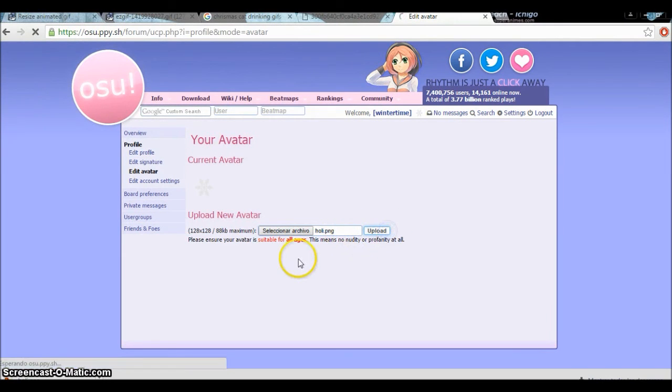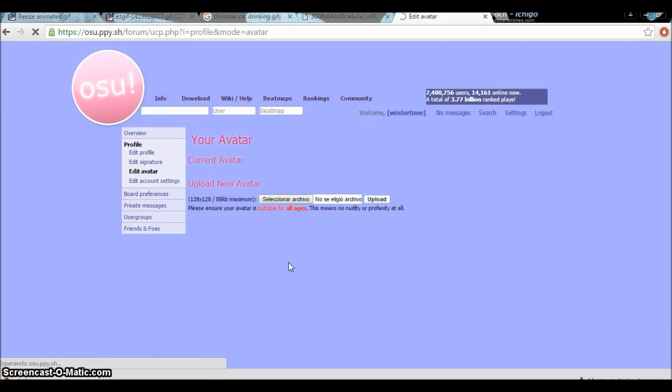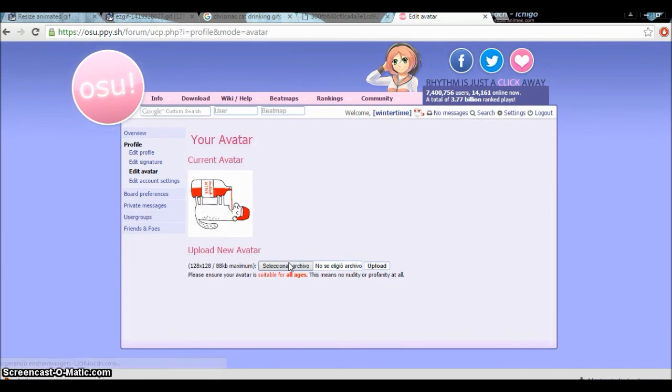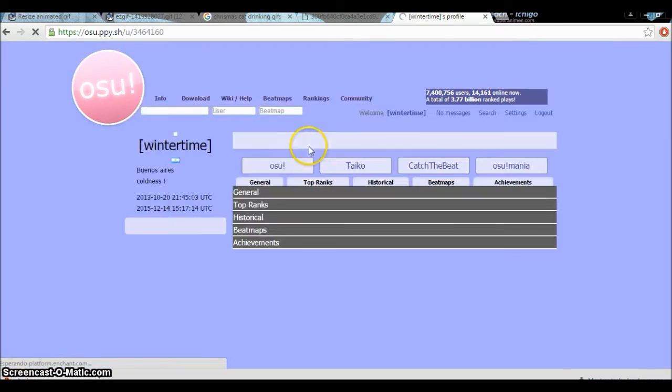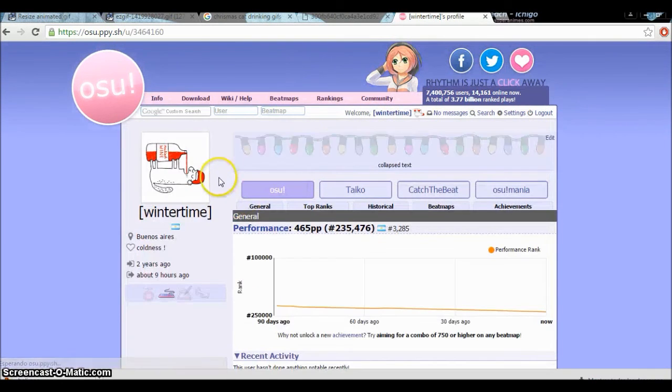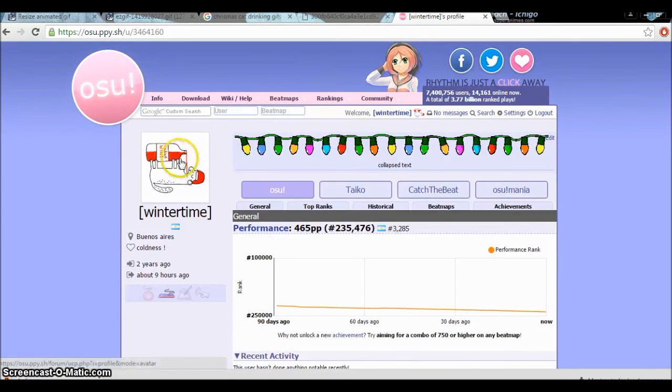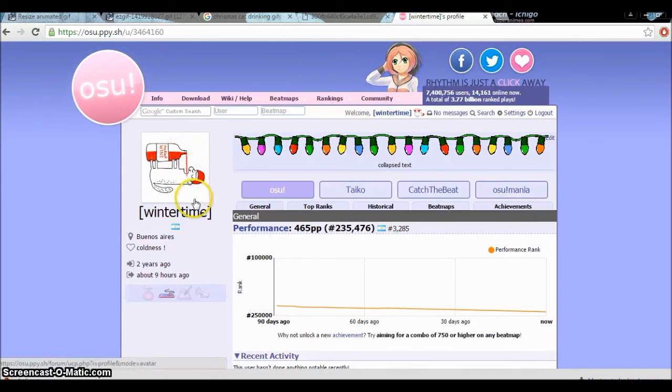Upload, upload, and tada! You see this? Let's see in the profile - moving, drinking wine kitty. I had to put it as a profile avatar.